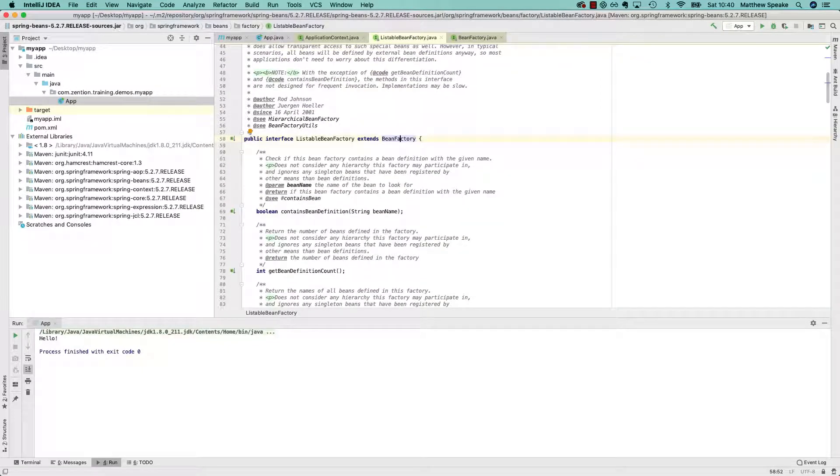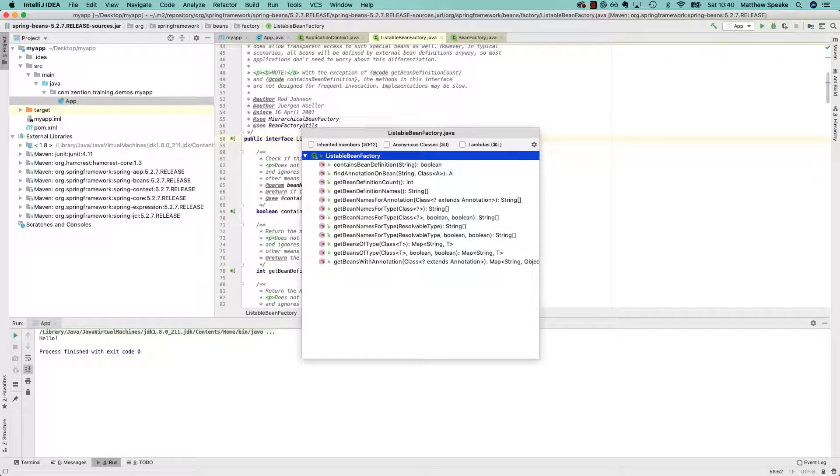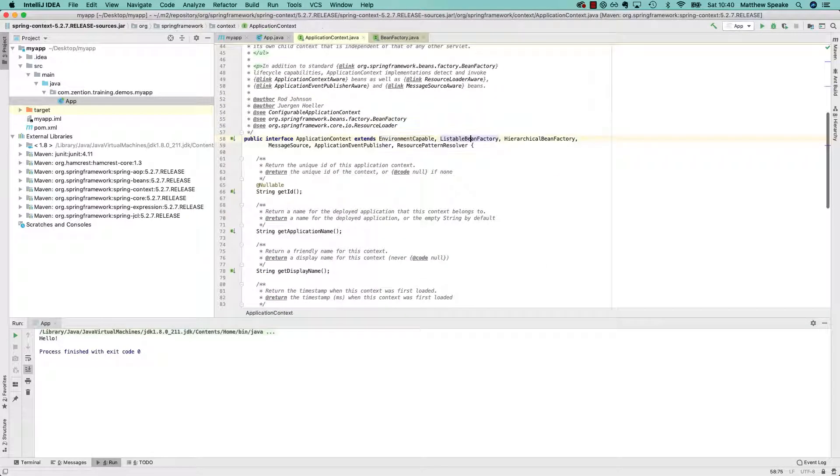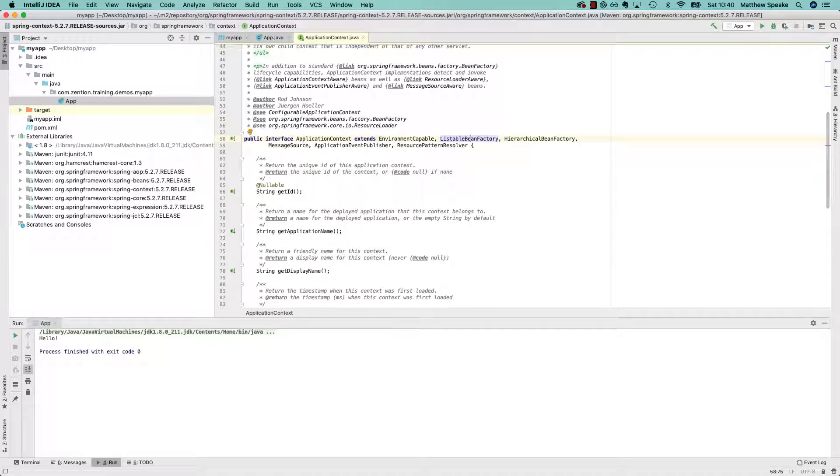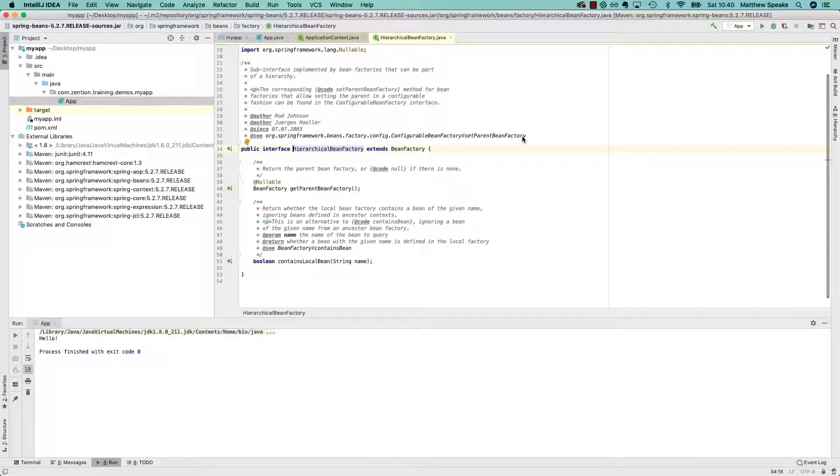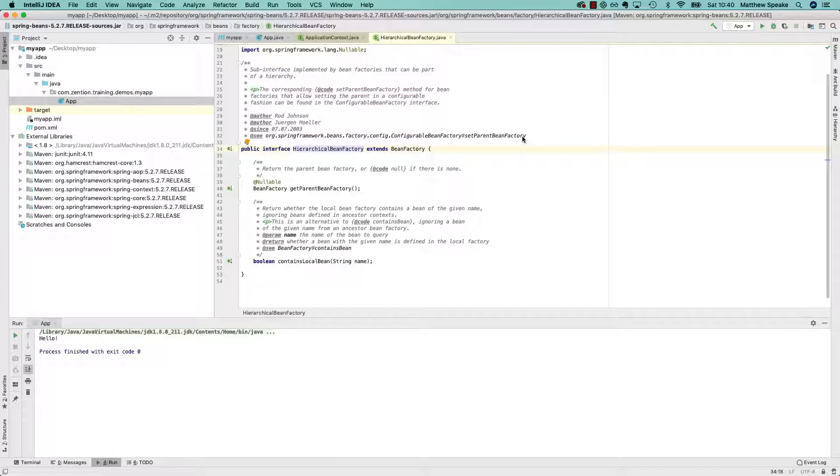Going back to listable bean factory, all that's doing is saying that we can access all of the beans, and all the beans are in a list. You can see here, they're all string array return types. So that's environment capable and listable bean factory. Hierarchical bean factory, outside the scope of this course. But basically, you can have a hierarchy, and that's to do with scoping. We won't cover that in this course because it's an advanced feature. But Spring also supports a notion of parent-child relationships between bean factories.